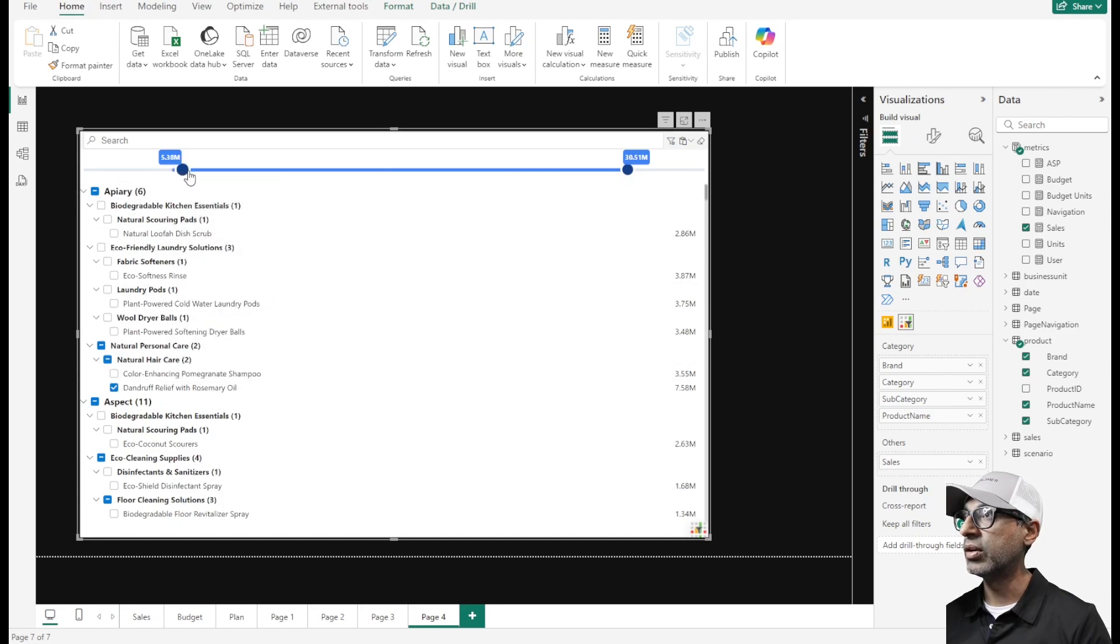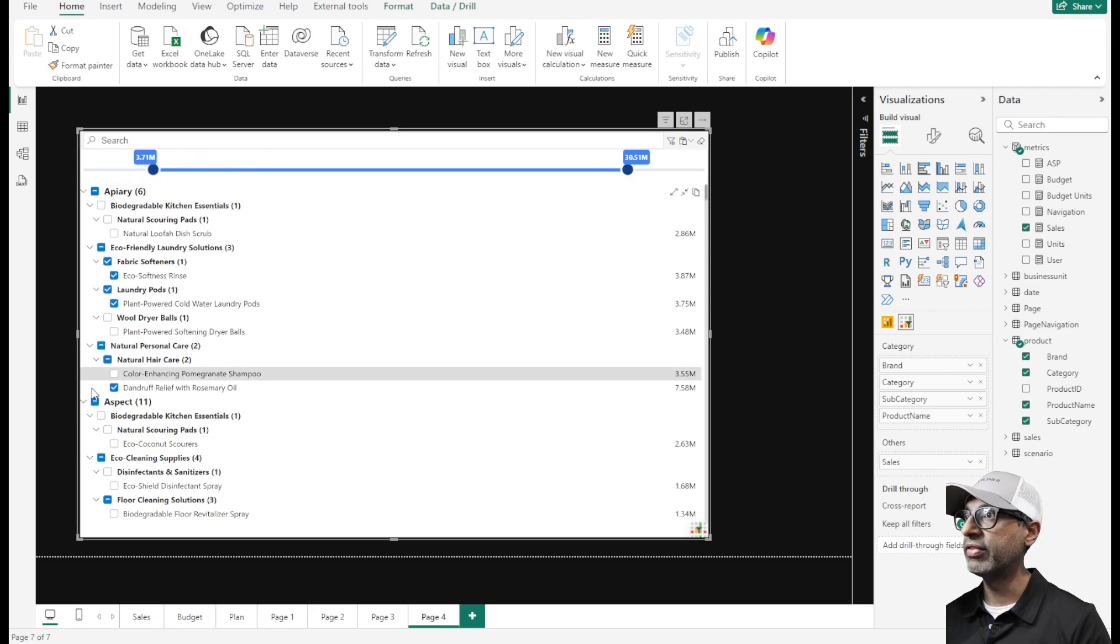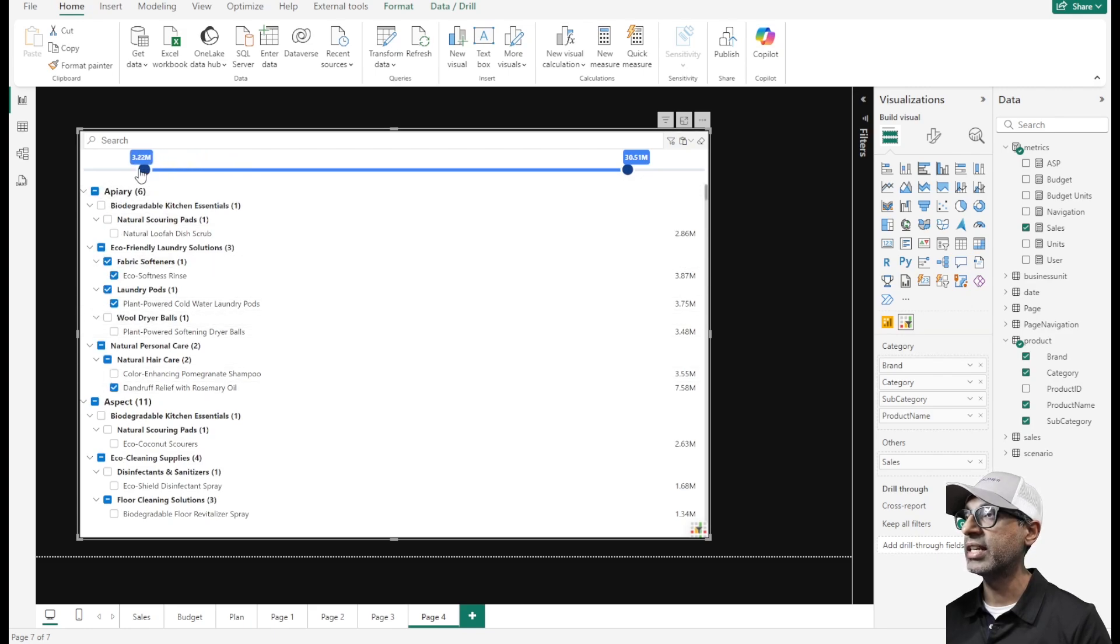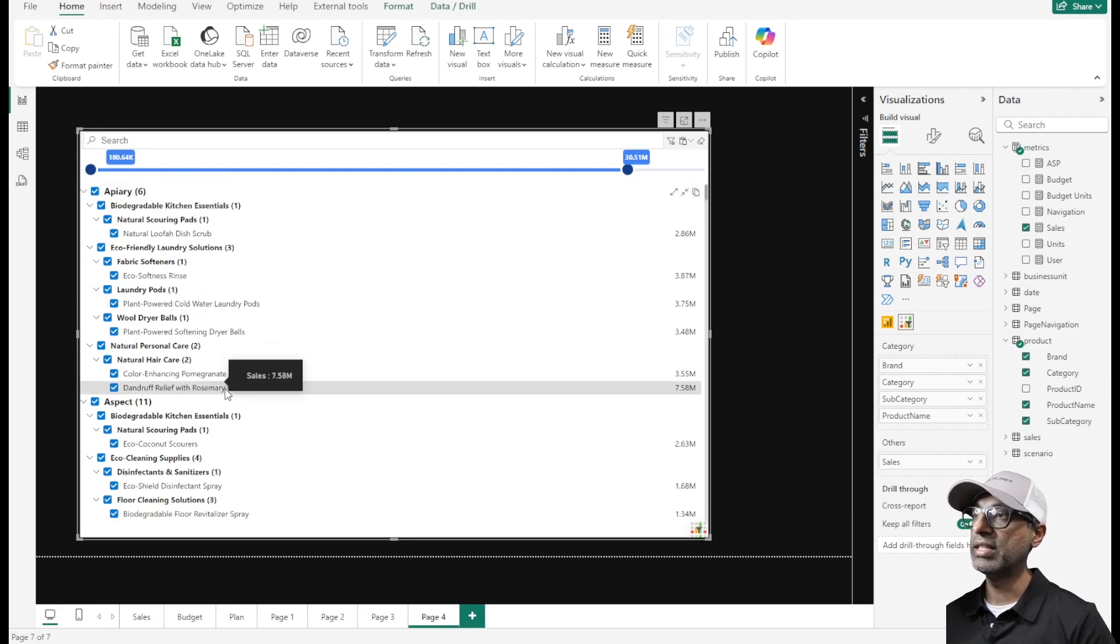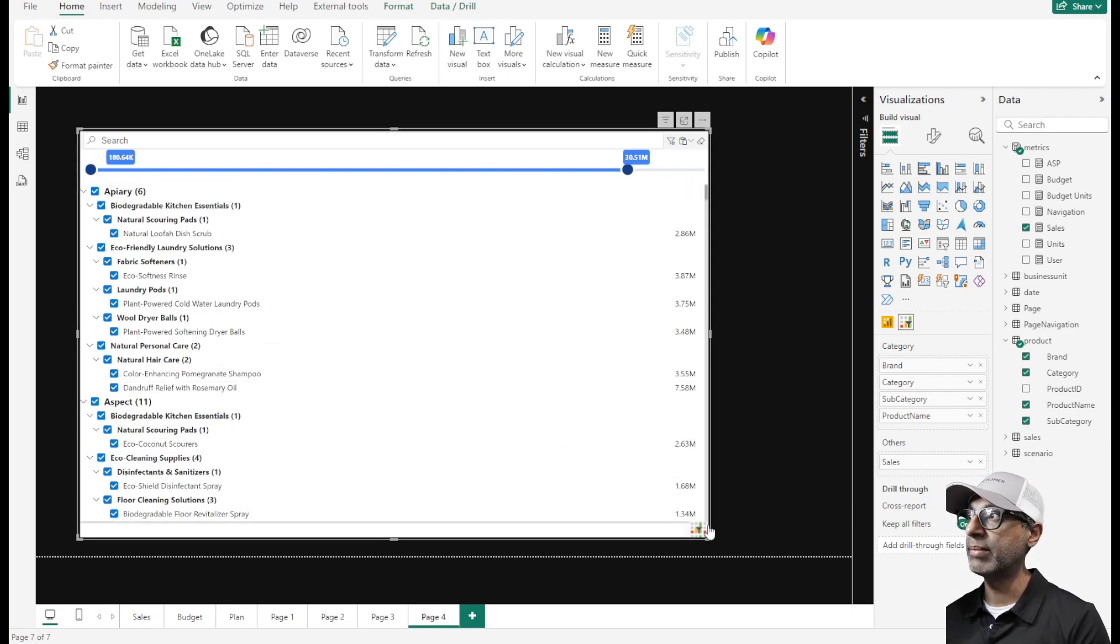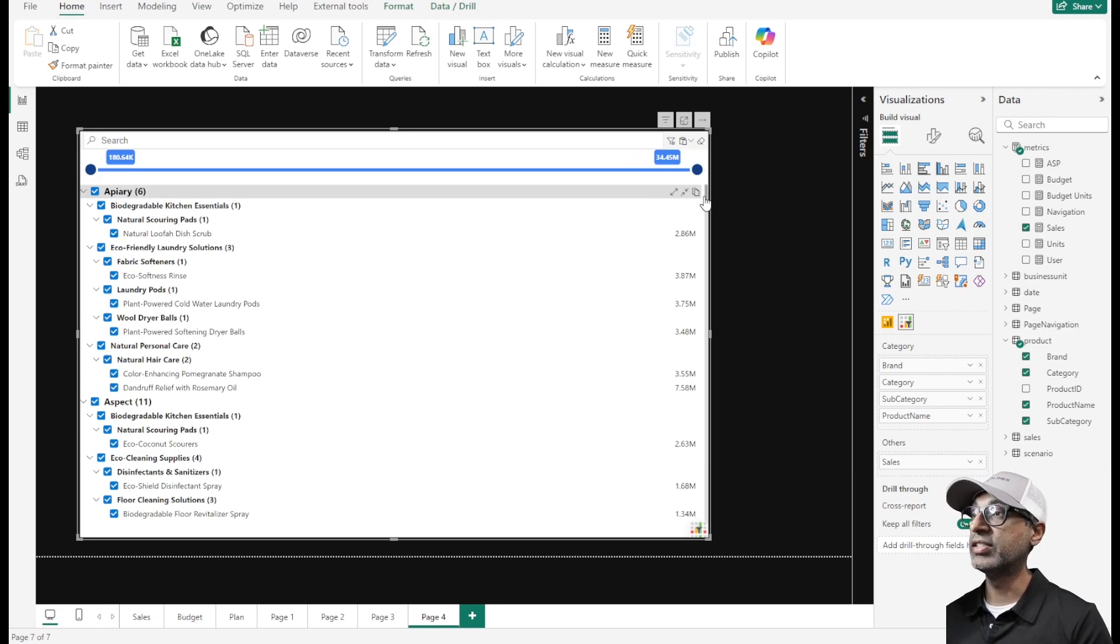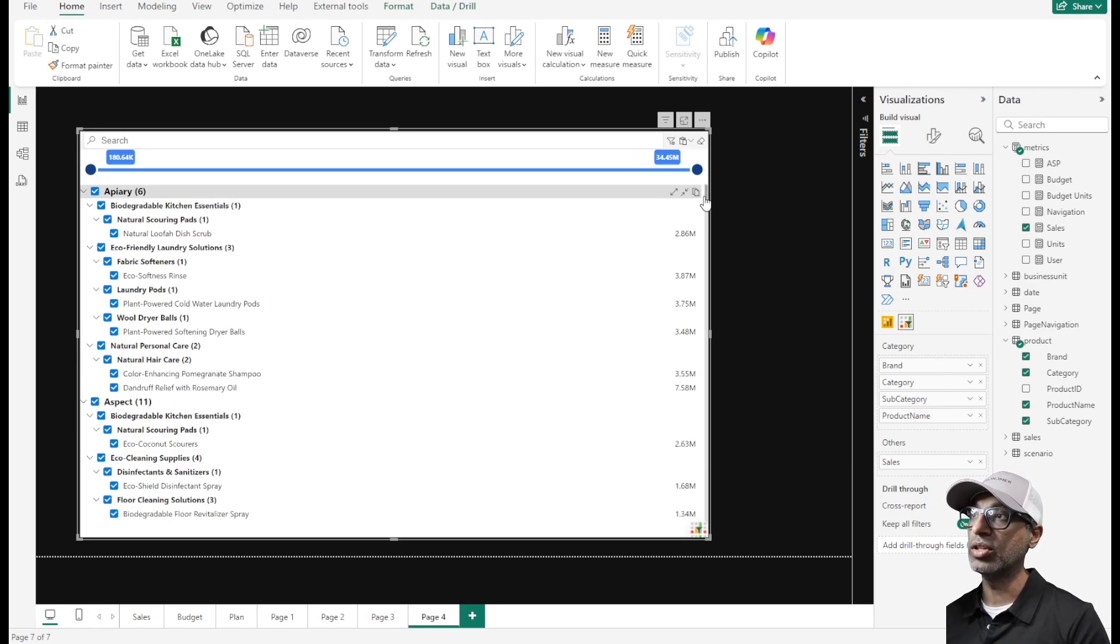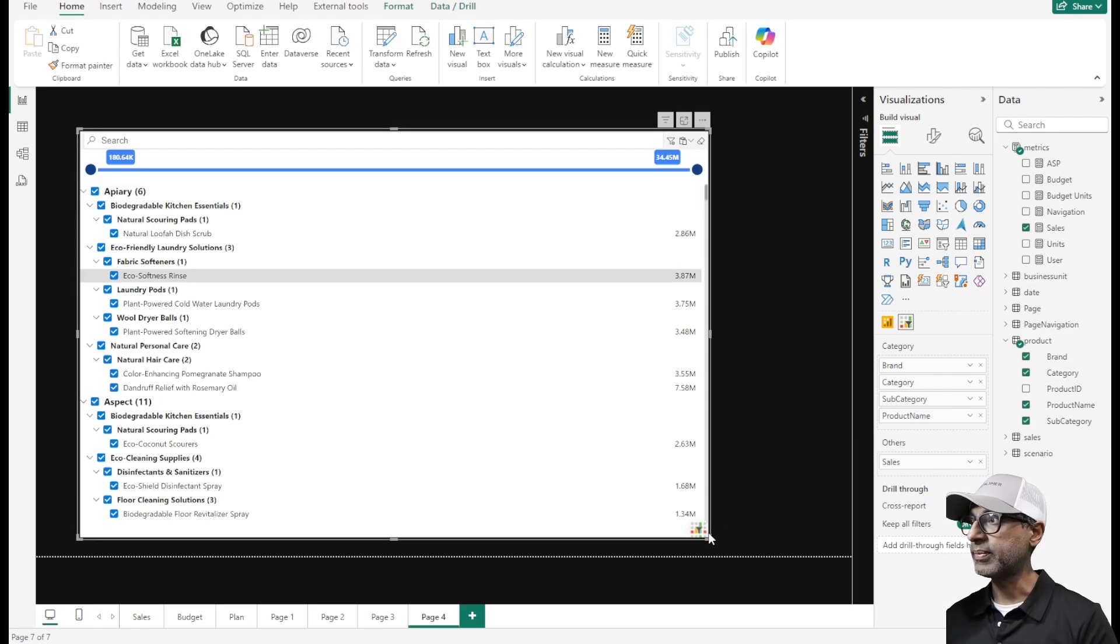As I move this slider, different options get selected or unselected based on how I move the slider. Basically I am selecting all the product names which are within this particular selection of my sales. This is really cool. You typically have to use a combination of filters, but now we can just do it in one single filter.